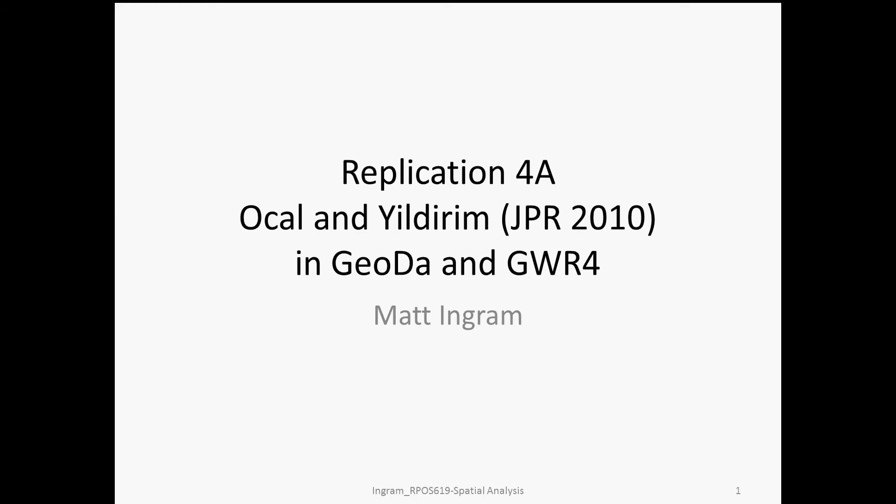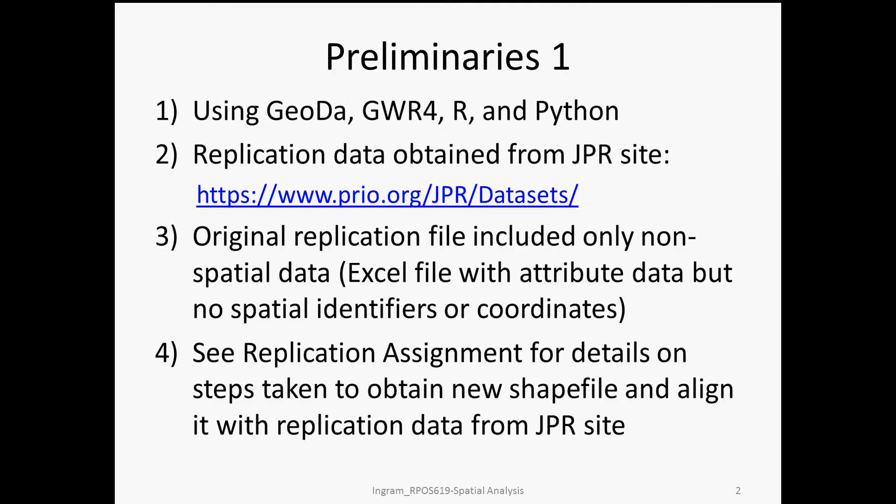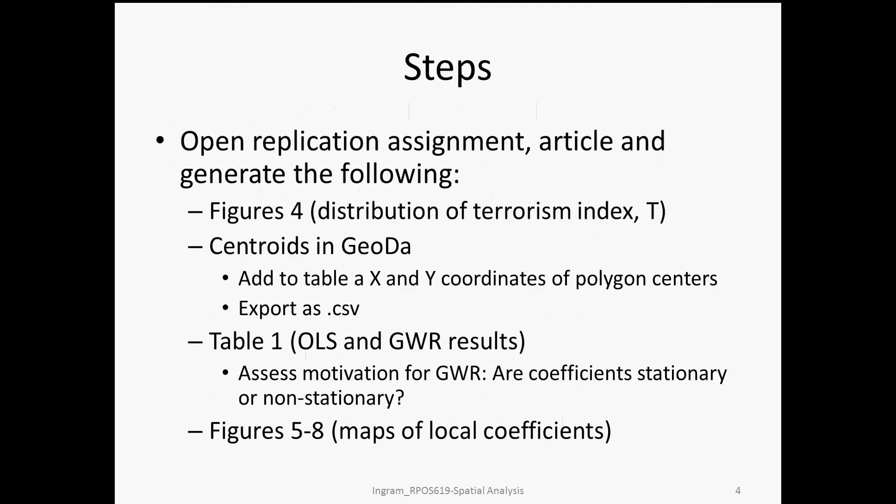Hi everyone, this is Matt Ingram continuing with Replication 4A. This is the geographically weighted regression analysis of the effect of terrorism on economic growth, originally reported in the Journal of Peace Research in 2010. This is the second video in the portion of the analysis that's in GEODA and GWR4, the standalone software program for geographically weighted regression analysis.